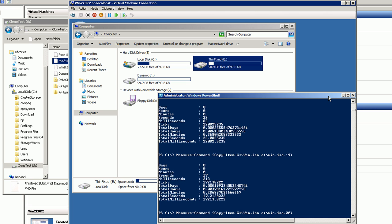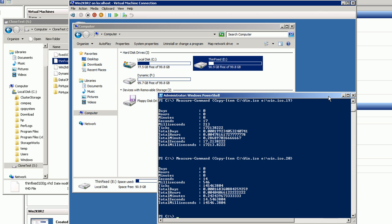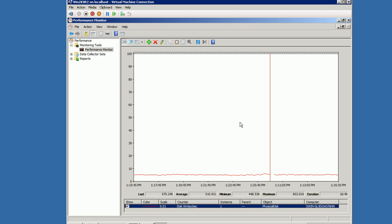Going back to the E drive — I've forwarded the video a little — you can see we've got 19, 20 iterations, and we're at 17 seconds, 14 seconds. The performance is varying on the fixed VHD, but not nearly as much, and it's always lower than the dynamic. Write performance on the fixed VHD is much better.